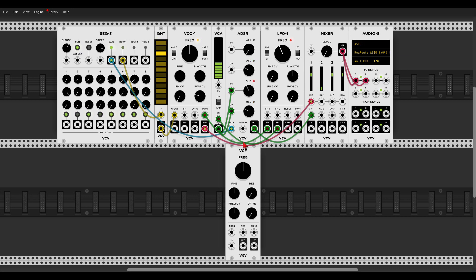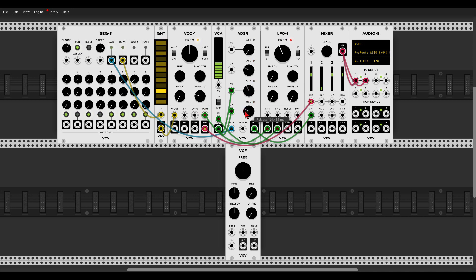Now let's start with understanding what control voltage is. In the last two episodes we've used voltage to change the pitch of an oscillator. We've also used voltage to change the pulse width of the pulse wave and to change the sustain level and release time of the envelope generator.